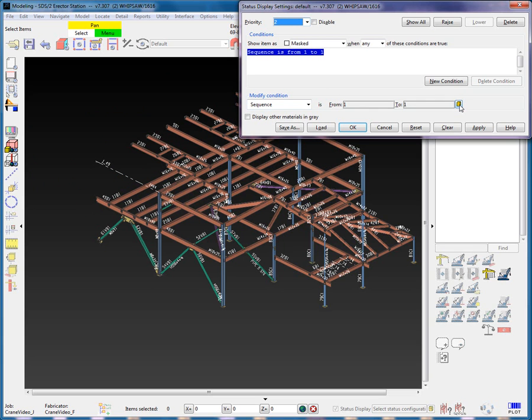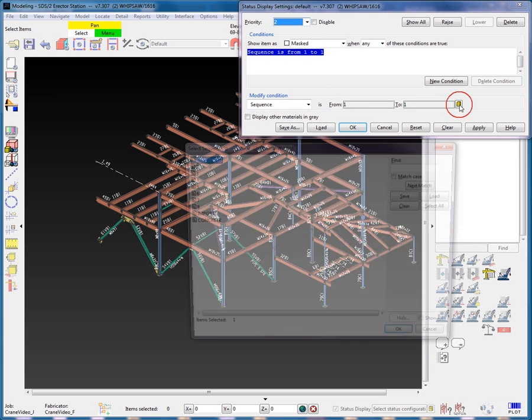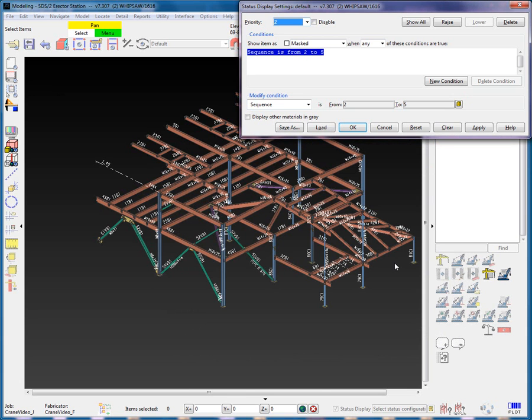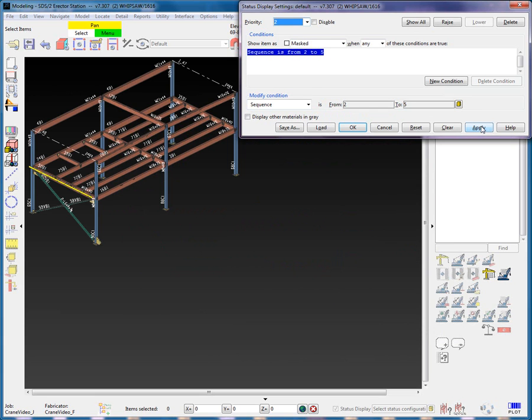Using the little yellow filing cabinet icon on the right of the Modify Condition line, I will remove the highlighted Sequence 1 and drag the mouse from Sequence 2 to 5, selecting them, and then OK to close the screen. We now see the ranges from Sequence 2 to 5.